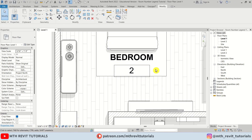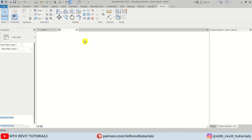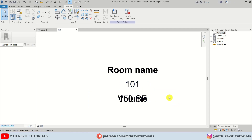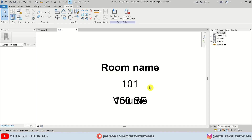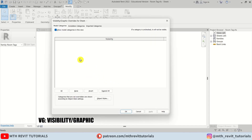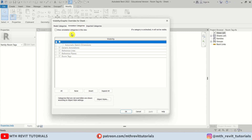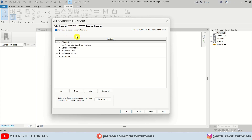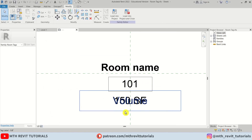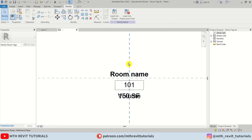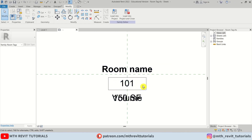Back in the project you can see there's a rectangle around the number, but in the family editor it isn't showing — that's because it's hidden by default. To see it, open the Visibility Settings, go to Annotation Categories, and check 'Show annotation categories in this view', then click Apply. Now the reference planes and the rectangle are also showing up.